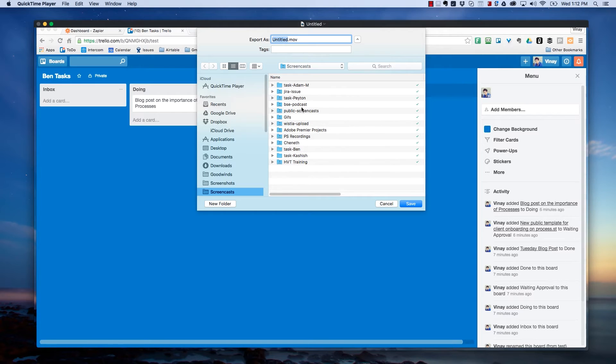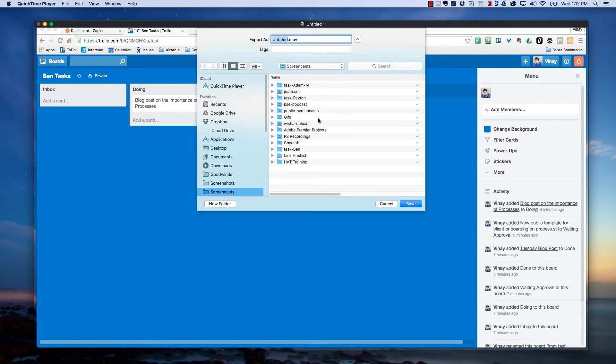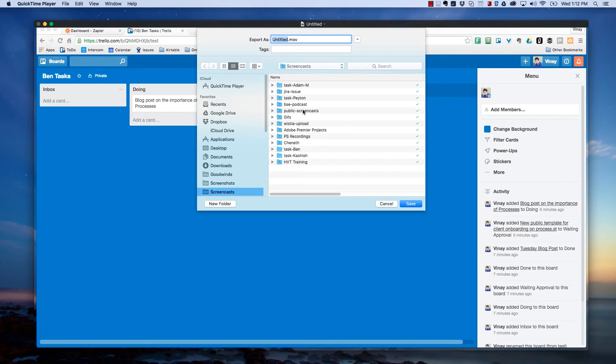And then what I have here is I have a folder in Google Drive. I have it here in my favorites, so I can easily jump to it. And it has a set of different folders in here. I'll explain why I have different folders, but basically what happens is I can save it into one of these folders for one of my team members. That's going to automatically create a task for them in Trello with a link to the video, or I can save it into this one, which is the public screencast folder. And that's going to automatically email me a link of the video.